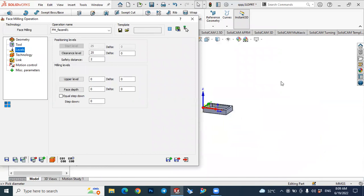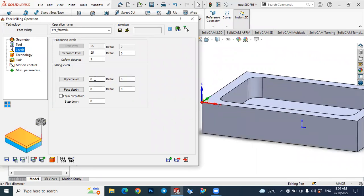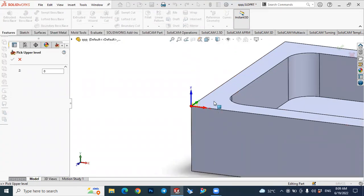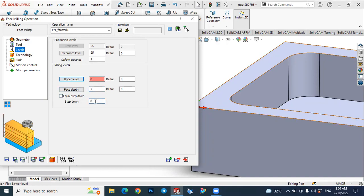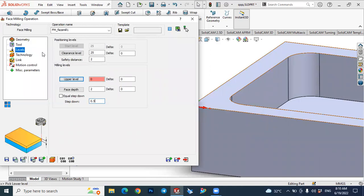Now the next step is to go to the 'Level' tab where we define our cutting depth. For the beginning, select the upper level and select this face — that's okay. The depth here is 2 millimeters since we have to remove the 2 millimeter stock along the Z-axis. The step down, let's make it 0.5, meaning every pass will be 0.5 mm depth of cut. Next, go to the Technology tab to define the parameters.